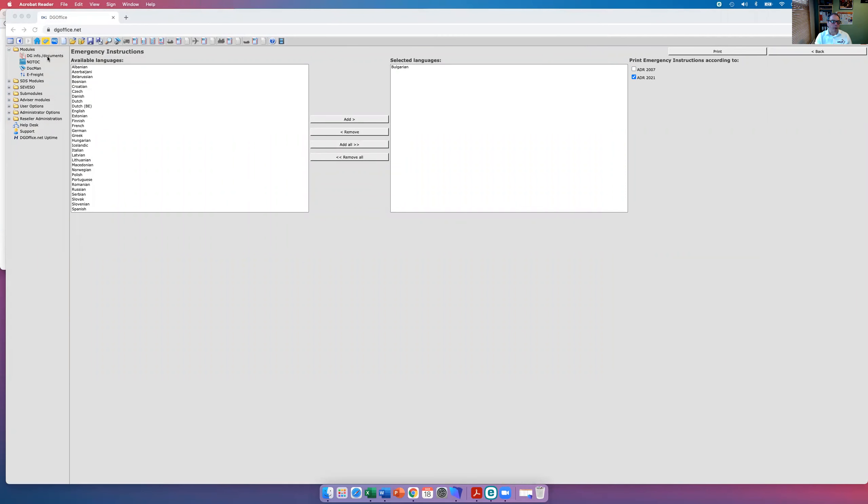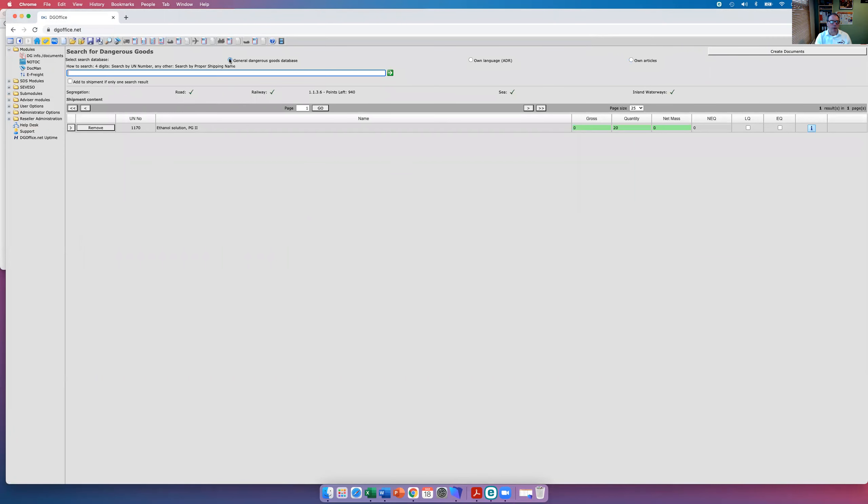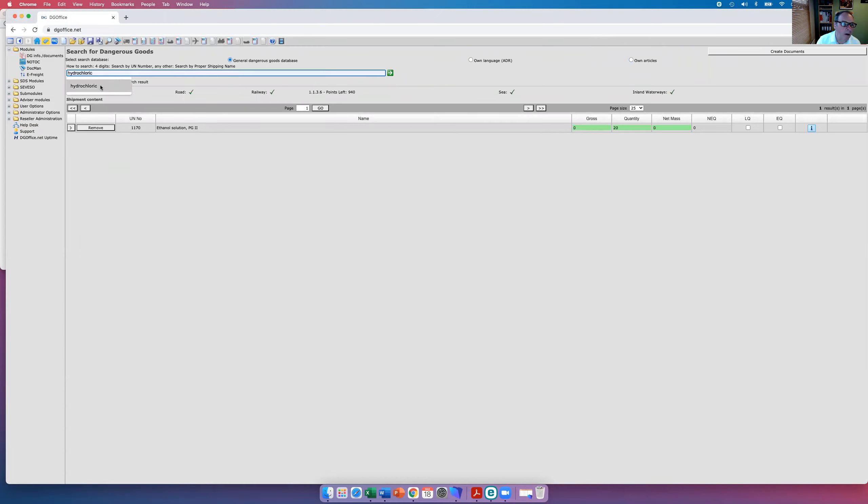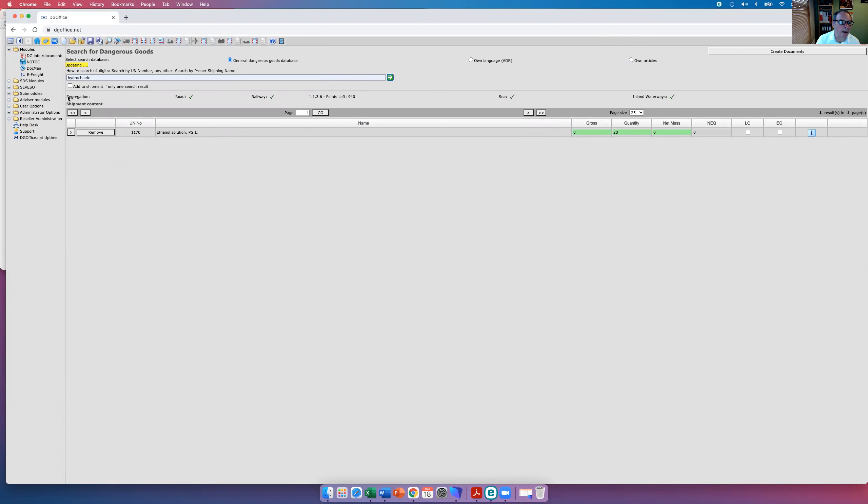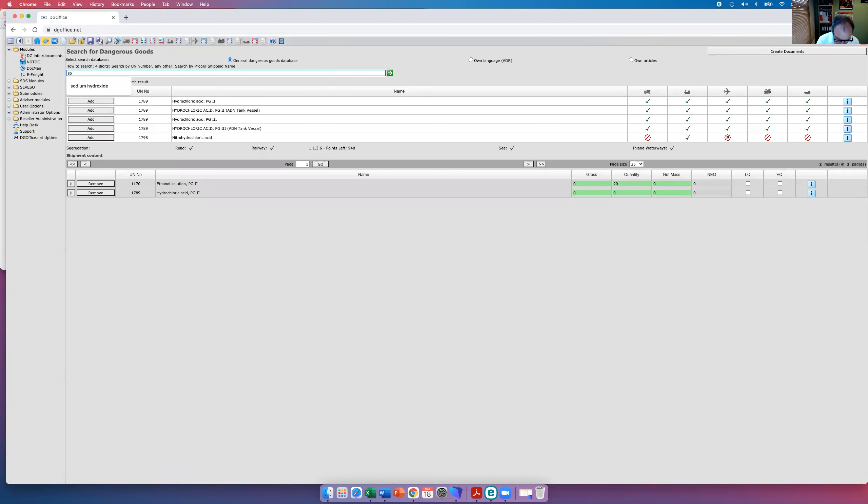Going back to the menu here, what we now do is create using the dangerous goods data phrase again. We can add hydrochloric acid. You can type in the shipping name or you can type in the UN number here.